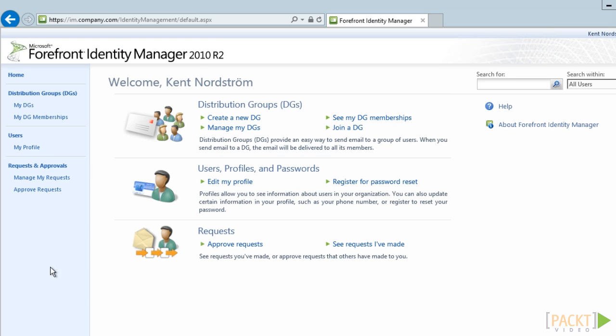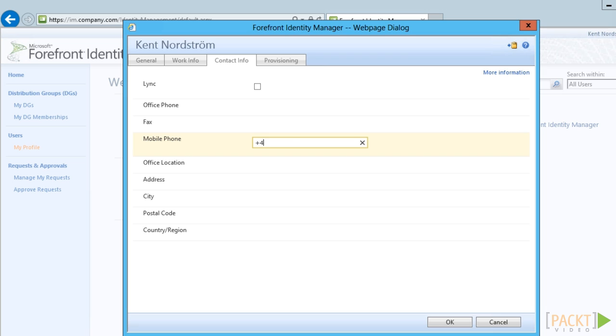When a user now looks at his profile in the FIM portal, he will see that the mobile phone attribute is writable, not only readable.